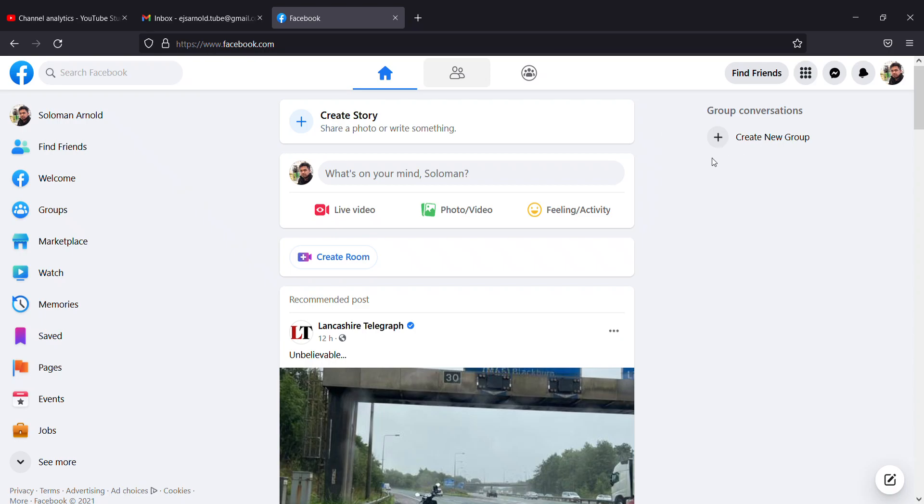Hi there, welcome to another video. In this video, I'm going to tell you how to create a Facebook business page or Facebook page for your photography site, restaurant, or whatever it is.